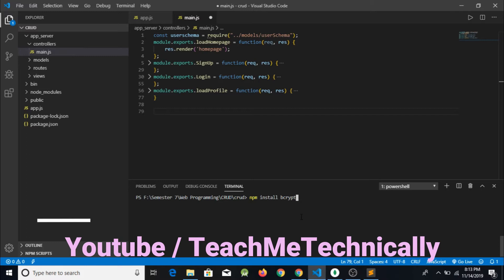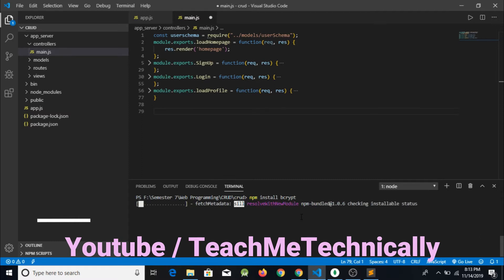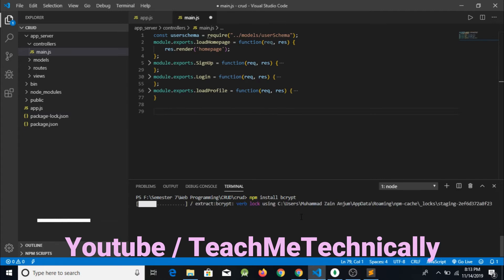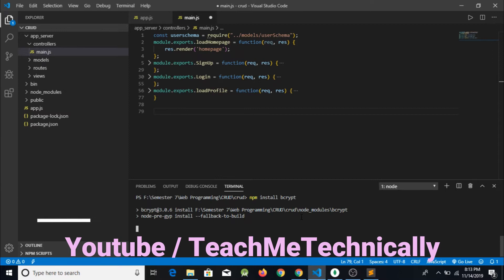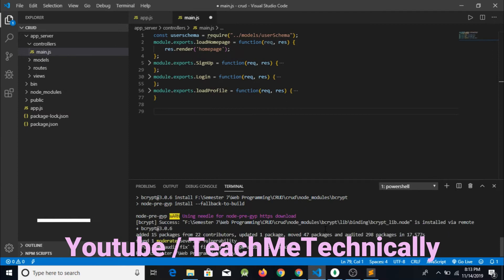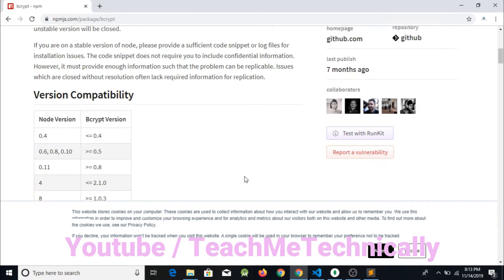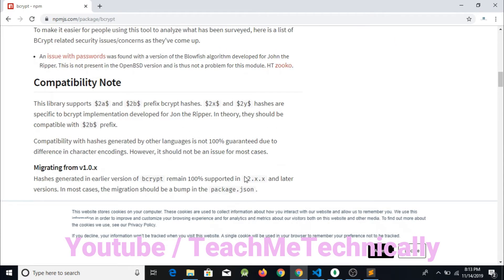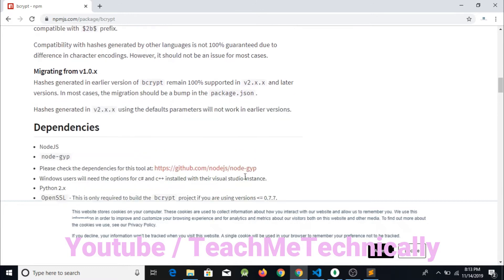I will write npm install bcrypt in the terminal. The package has been installed, and the next step is we have to go and check how to use bcrypt in our program.